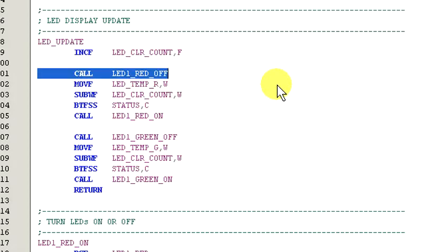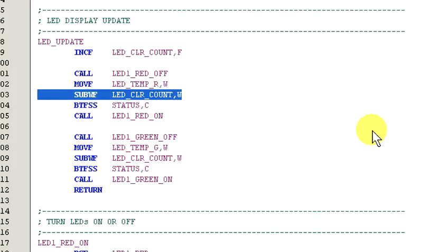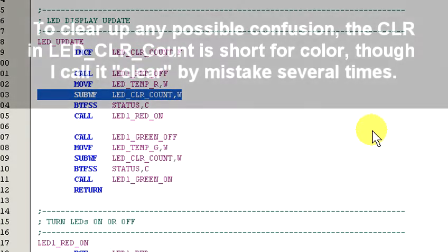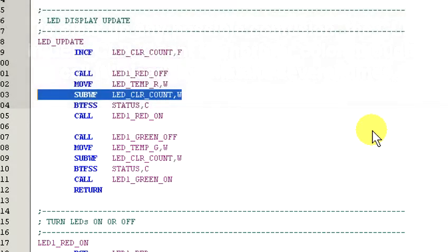Next, we assume that the red LED is going to be off. This line copies the current contents of the register LED temp R into the working register. Next, the value in the working register is subtracted from the value in the register LED underscore clear underscore count and the result is stored back in W. It's very important that the result is stored in W. If it's stored in F, then the contents of the register LED clear count will be destroyed and we won't get the correct color on the LED.